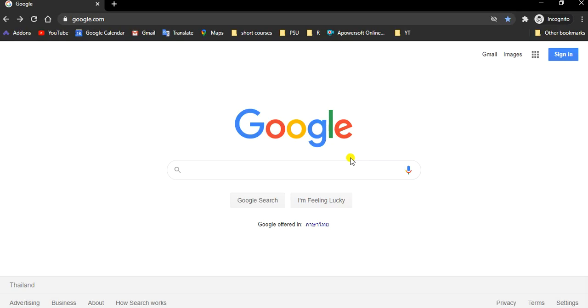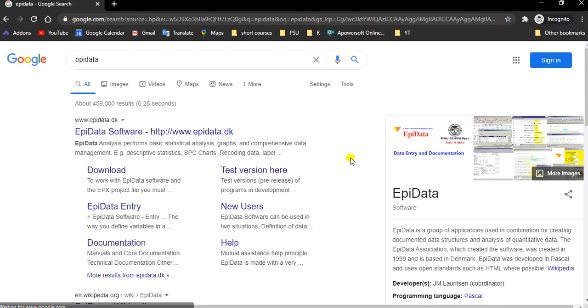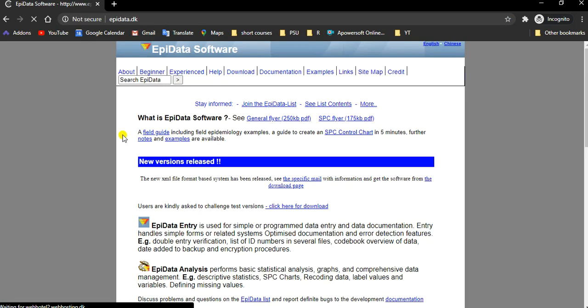So first open your browser, go to Google and search for Appidata. The first thing is the official link for Appidata software. Click on the link.